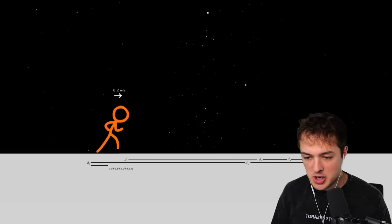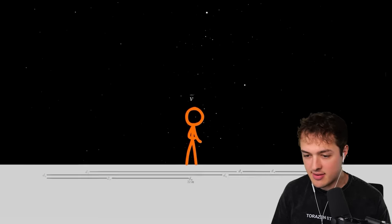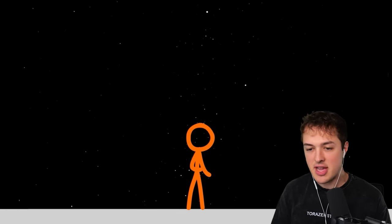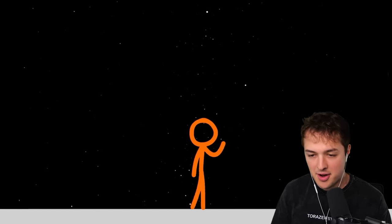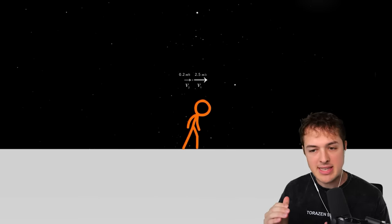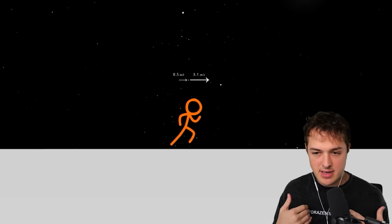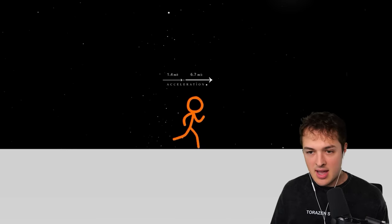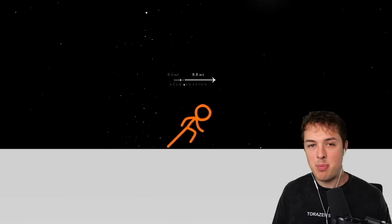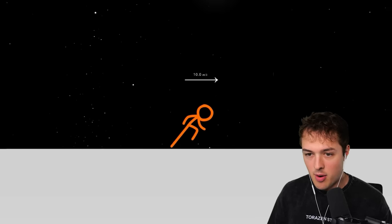We learned a little bit about math and calculus and very advanced things in the mathematical world. But today, we're going to be taking it to the next step. Because, in my opinion, physics is just more complicated math.